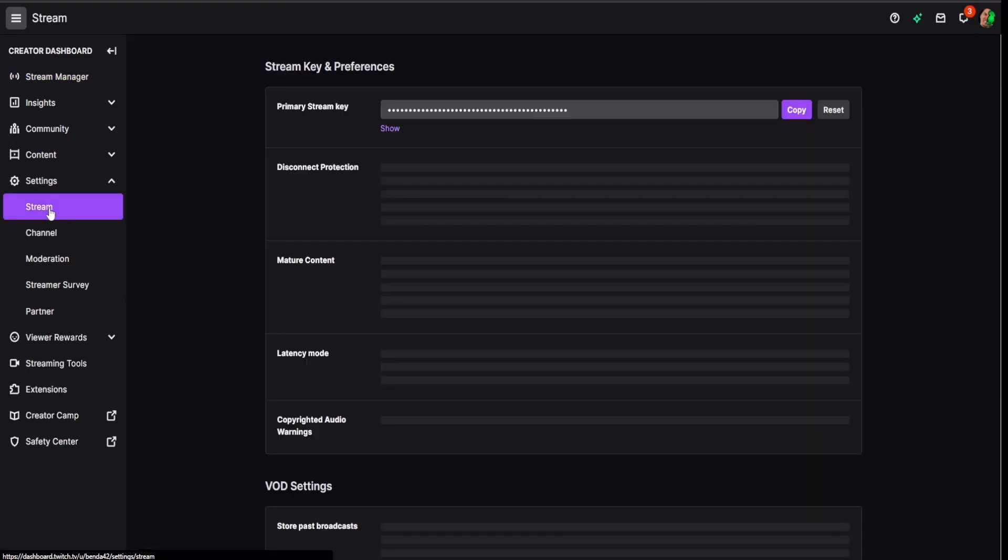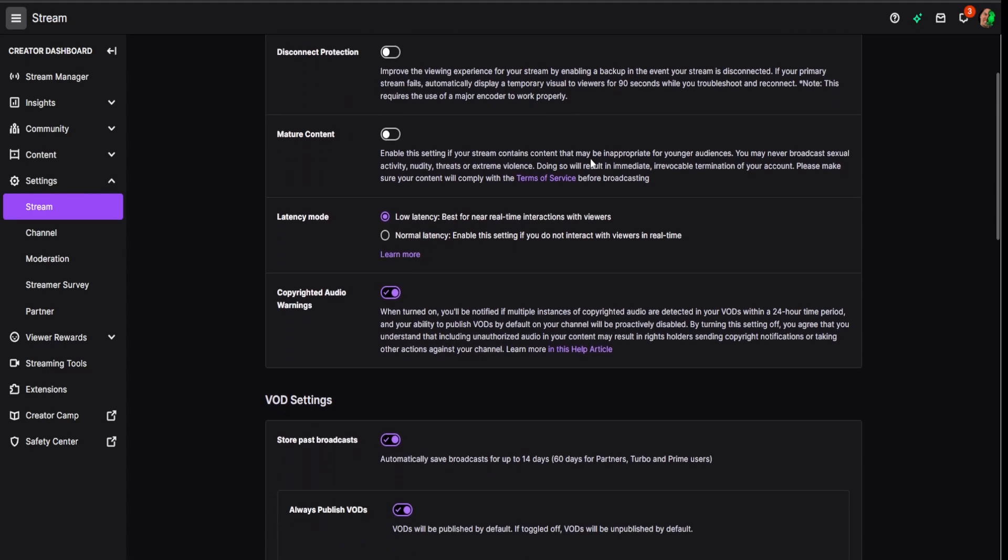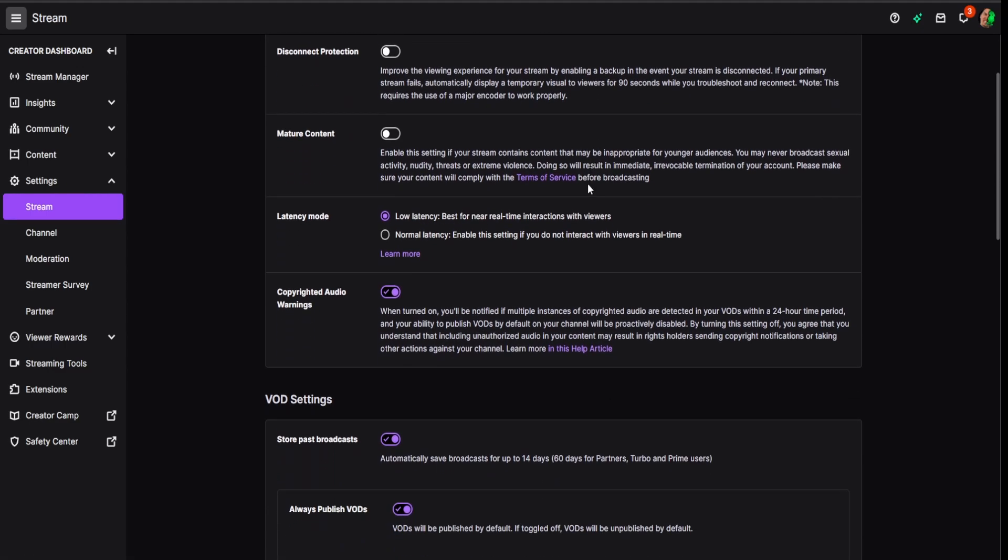When this drops down, we're going to click on Stream, and when we're here we're going to scroll down a little bit and it's going to be the fourth one down here: Latency Mode.